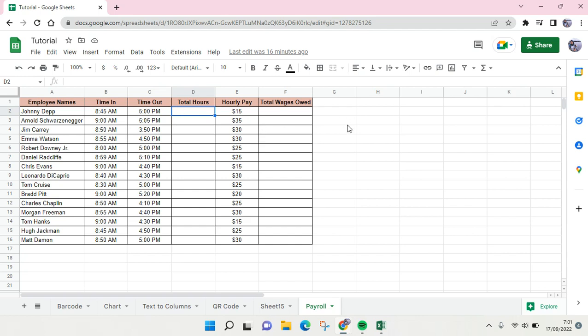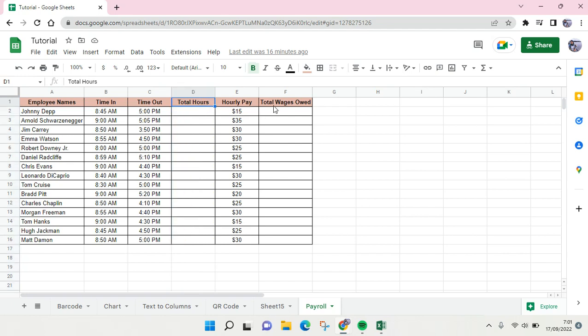Here are the ones that I'm going to calculate: the total hours and also the total wages. I'm going to show you how you can do that.